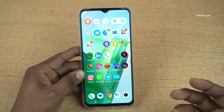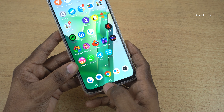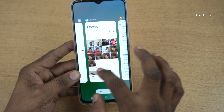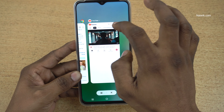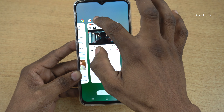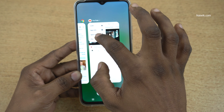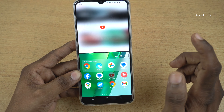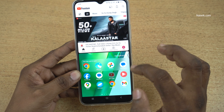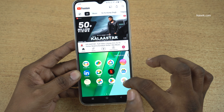Now let's see the second method to enter split-screen mode. Click on the Overview button — it will open the apps running in the background. Select the app you want in split-screen mode, click on it at the top, and click on split-screen. The app you selected will occupy the top position, and on the bottom position select any one of the apps.